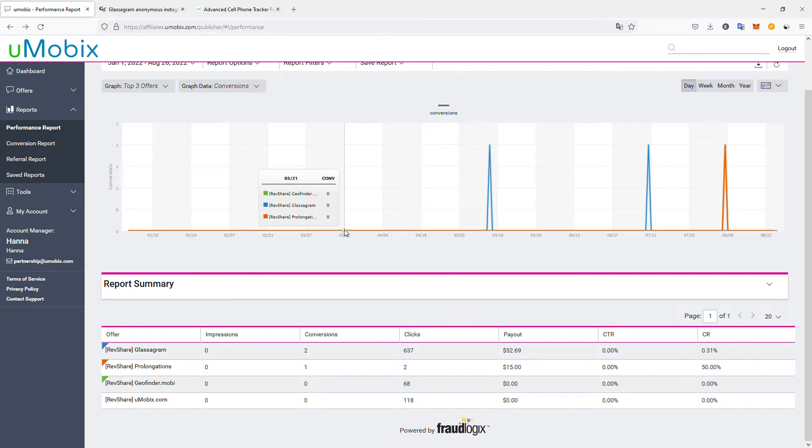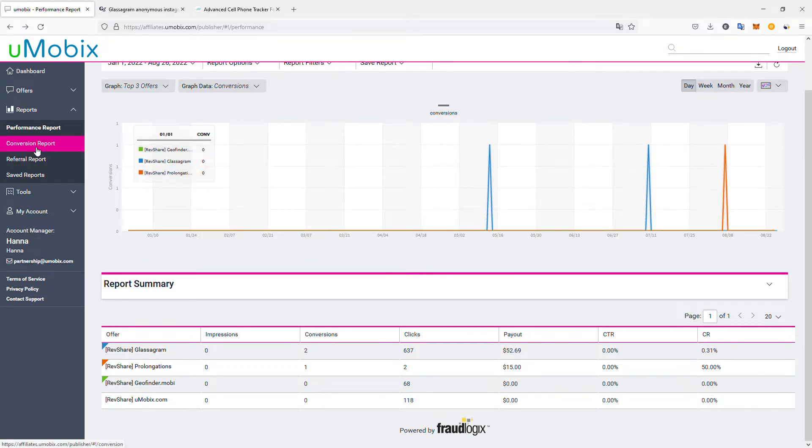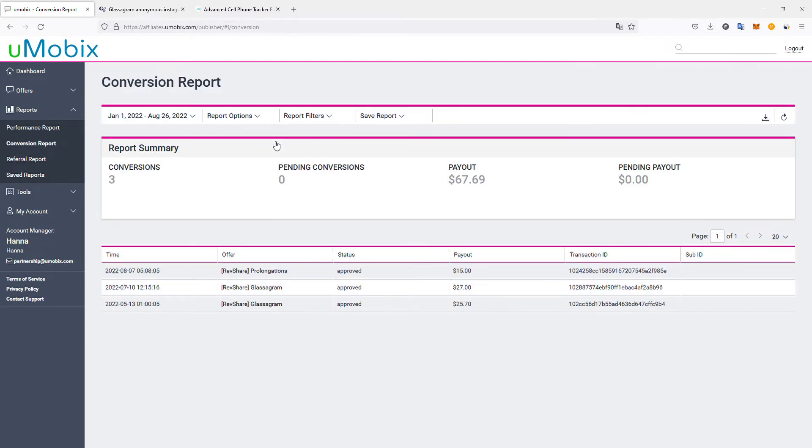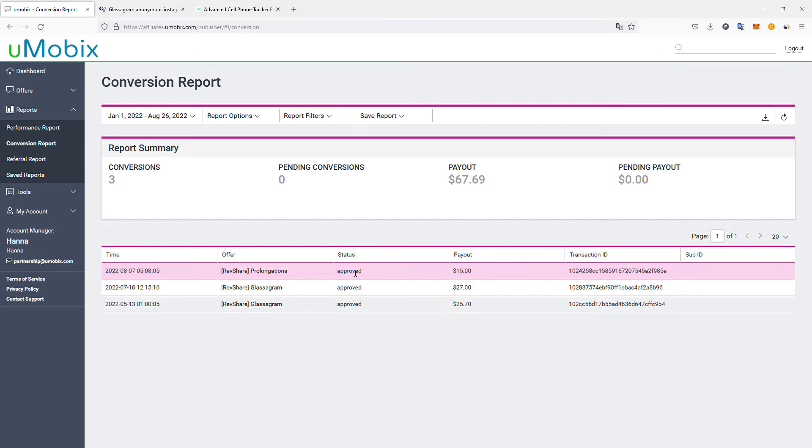Looking at the leads and conversions I generated in the conversion report, we can see three conversions totaling $63.69, which is pretty good. You have access to transaction IDs if needed. The status is approved because the payment has been made by the clients and the commission has been validated. Only a few hundred clicks to generate this.